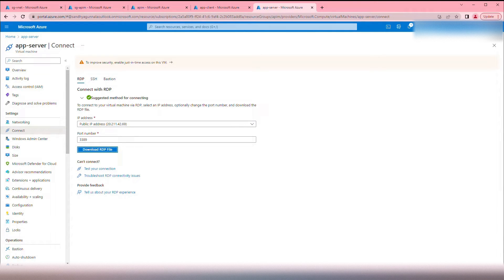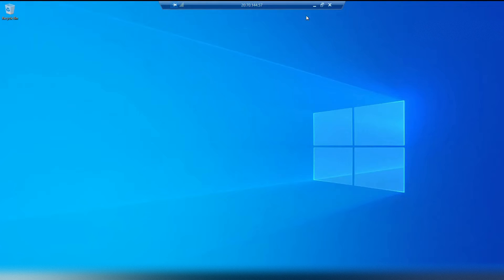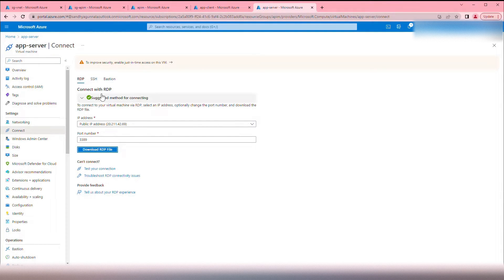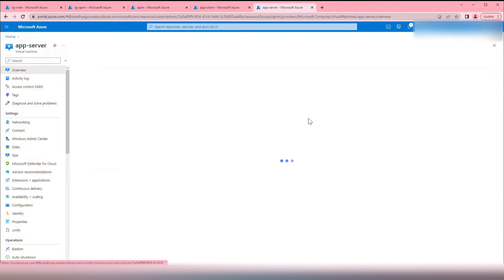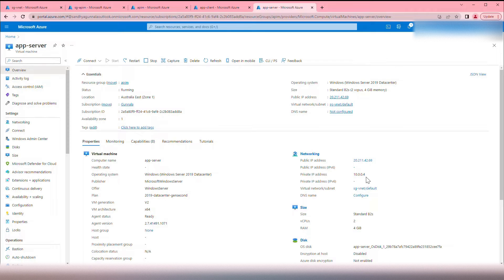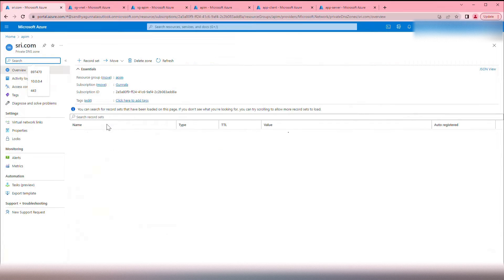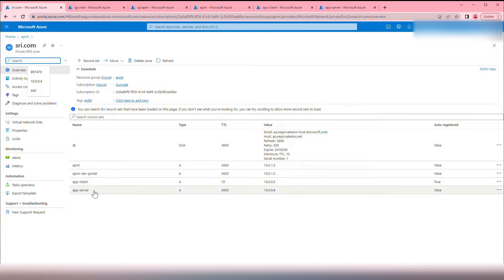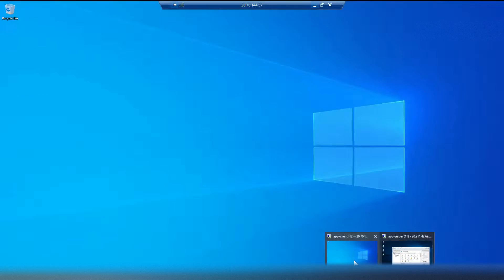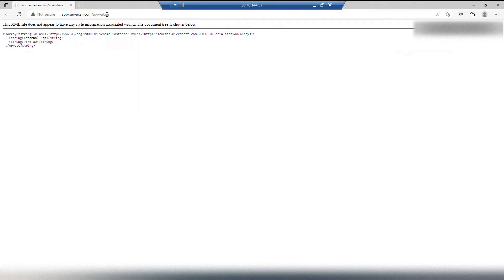We can access these two from our app-client as well. This is our app-client machine. Both are deployed on the same VNet. The app-server private IP address is 10.0.0.4. We can access it with the private IP address and also with the private DNS name. I have created a private DNS zone and mapped app-server to 10.0.0.4 and app-client to 10.0.0.5. From app-client, I can access the internal API values and the external API values as well.